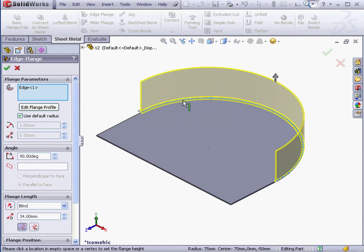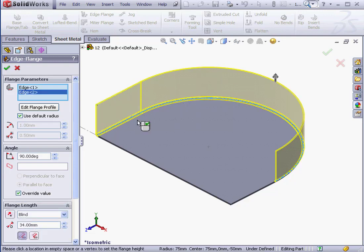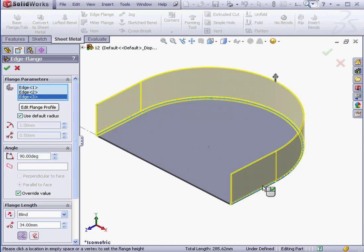At this point, we can only select edges that are tangent to the curved edge that we selected first. If I try to select an edge that's not tangent, SolidWorks gives me a warning.